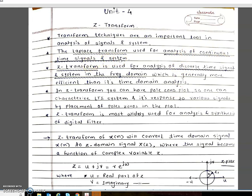In Unit 1 we have seen what is the continuous time system, continuous time signal, discrete time system, and discrete time signal. Laplace transform is basically used for analysis of continuous time systems, whereas Z-Transform is used for analysis of discrete time signals and systems in the frequency domain. The advantage of frequency domain analysis is that if you want to separate out any unwanted signal such as noise, it is not possible in the time domain, so you need to convert the signal into frequency domain to get different frequency components and filter out whatever you don't want.